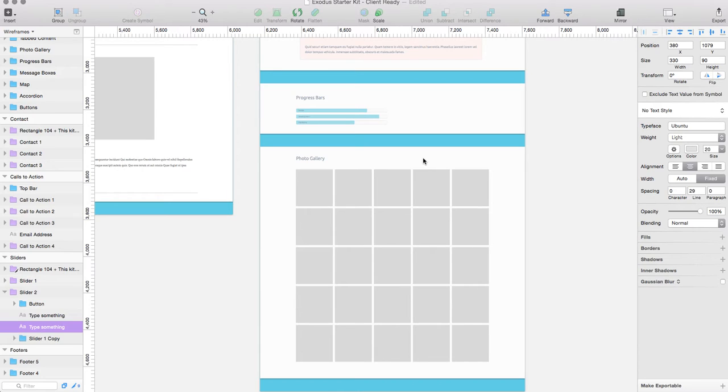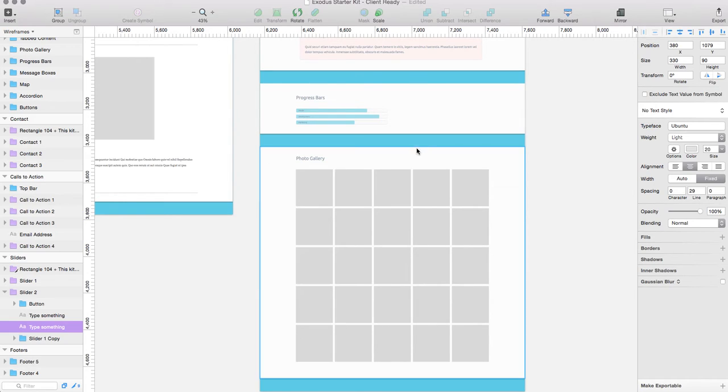This is all built within Sketch. It works all on the Foundation framework and then it also works on Exodus which is our WordPress framework.